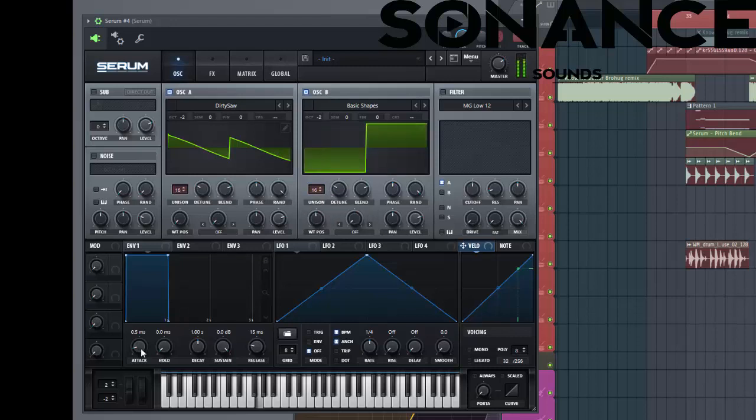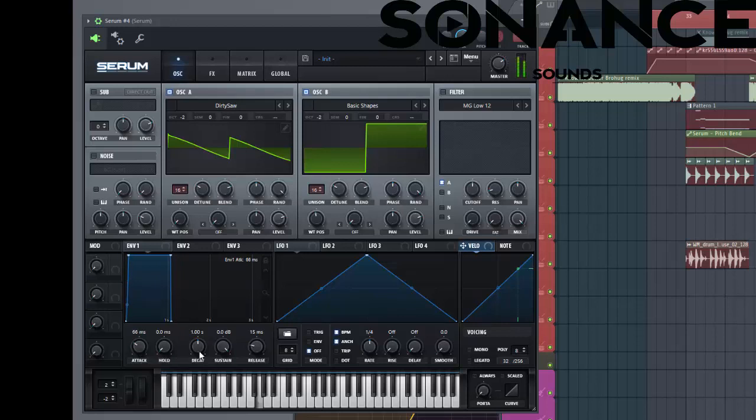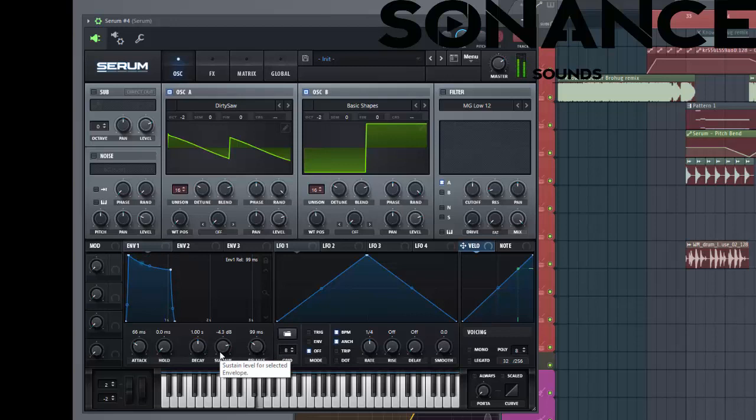So for the envelope a little bit of attack. Sustain slightly backwards. A little bit of release.